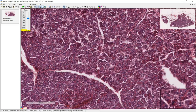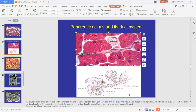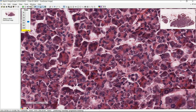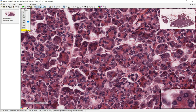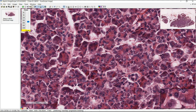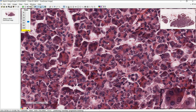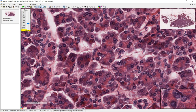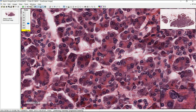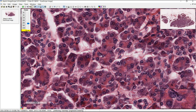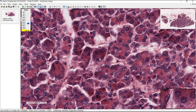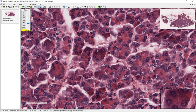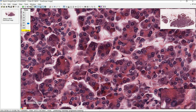On higher power, you can see the serous acini — these are pyramidal-shaped cells with a lot of cytoplasm and granules that are visible on this slide. Here's an example of one acinus, with the lumen in the middle. In the center of some acini, there's a lightly staining area with one or two central acinar cells. You won't see them for every acinus, since it depends on the plane of section.